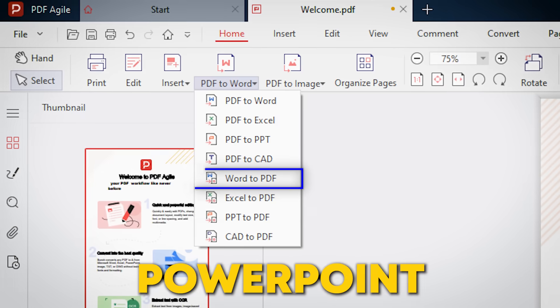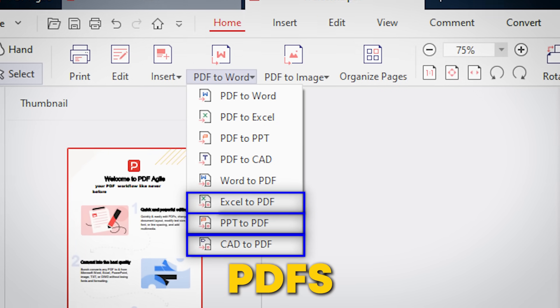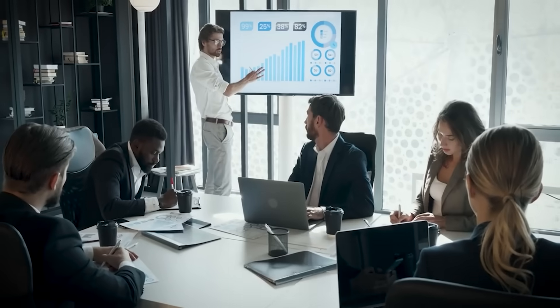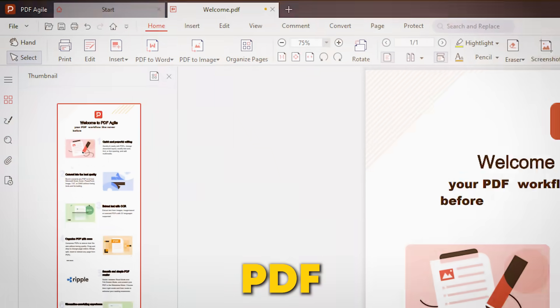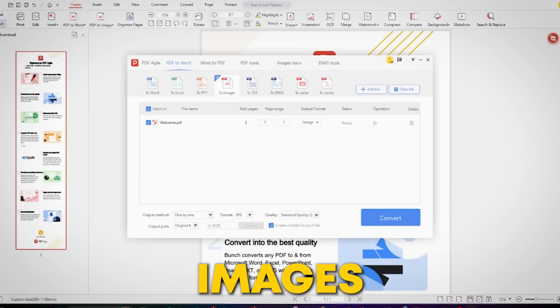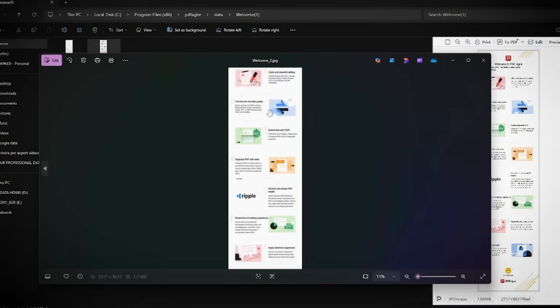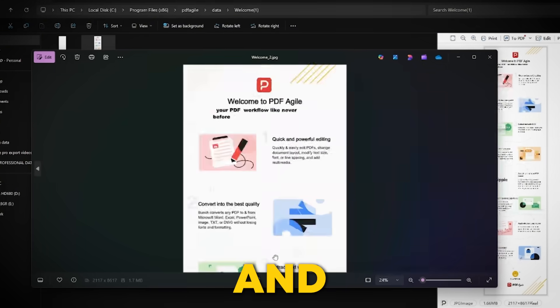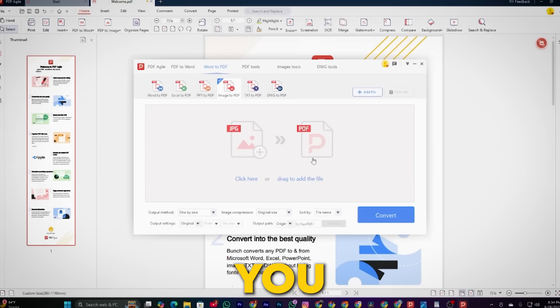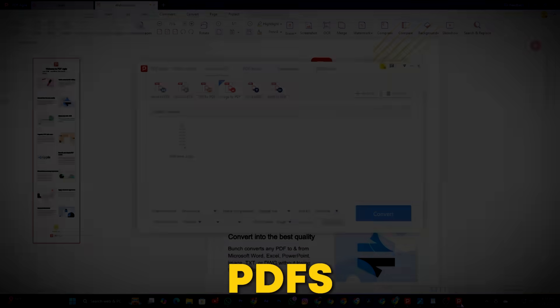And it doesn't stop there. You can convert the other way around too — turn Word, Excel, PowerPoint, or CAD files into PDFs just as effortlessly. And if you need to go even further and turn your PDF into images, whether it's for social media posts, presentations, or any visual project, the PDF to image option makes it simple to convert your PDF into high-quality images in no time. And if you need to go the other way, the Image to PDF feature lets you convert images back into PDFs just as easily.